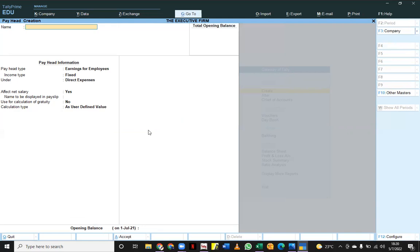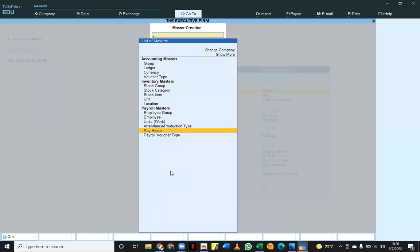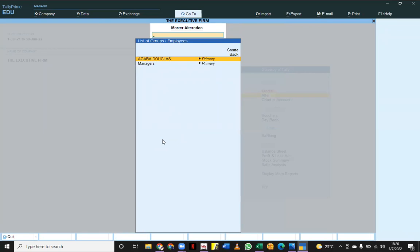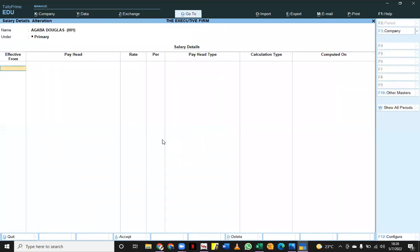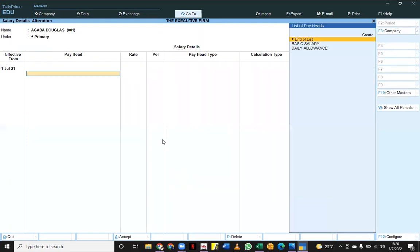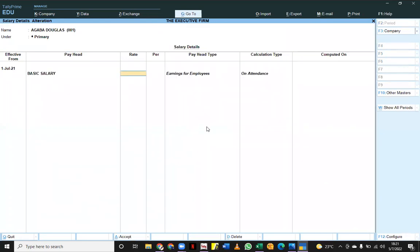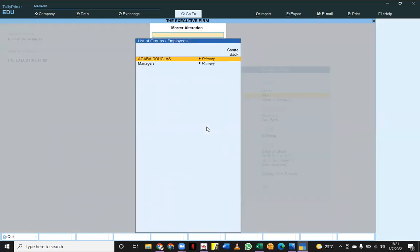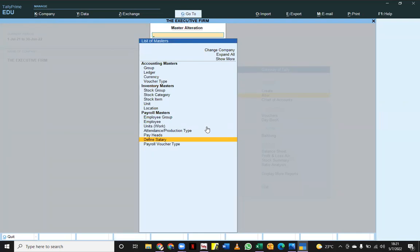I need to go back and alter the employee to define his salary. I'll go to Agaba Douglas, click on him, and set the effective date — our company started on 1st July, so 1st July 2021. Basic Salary: 200,000 Uganda shillings. Daily Allowance: 20,000 Uganda shillings. Once I've finished defining the salary for Agaba Douglas, I'll be able to pay him.